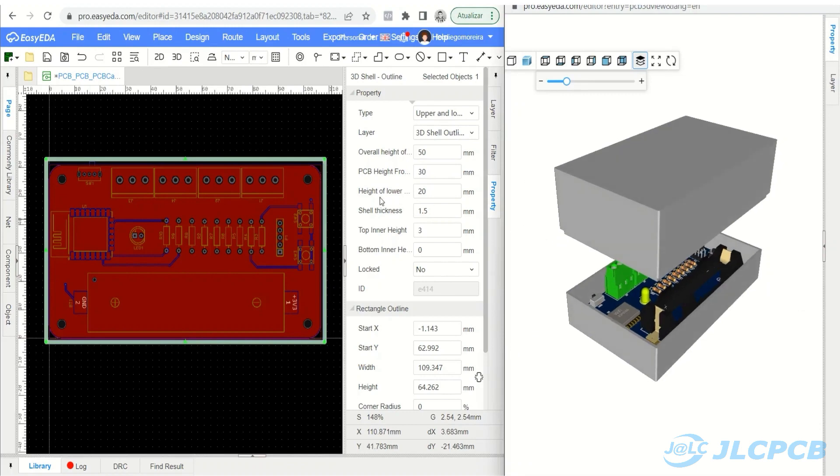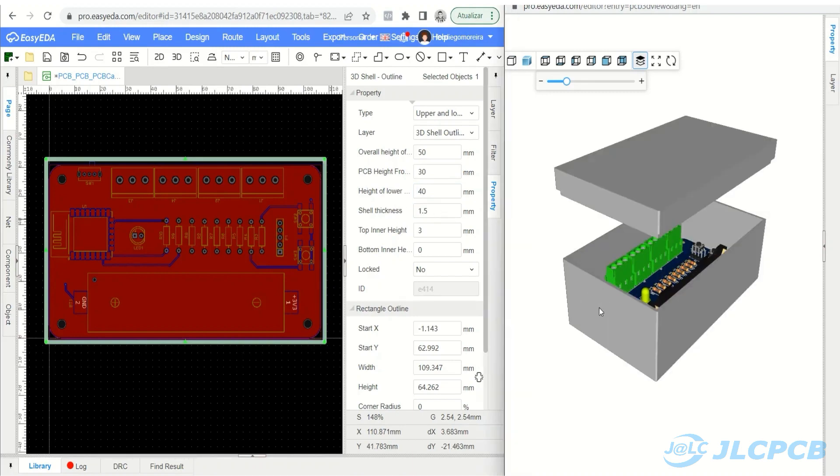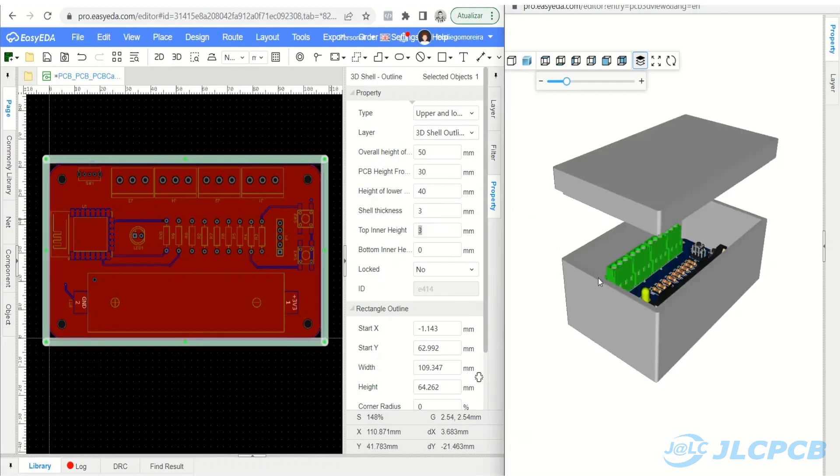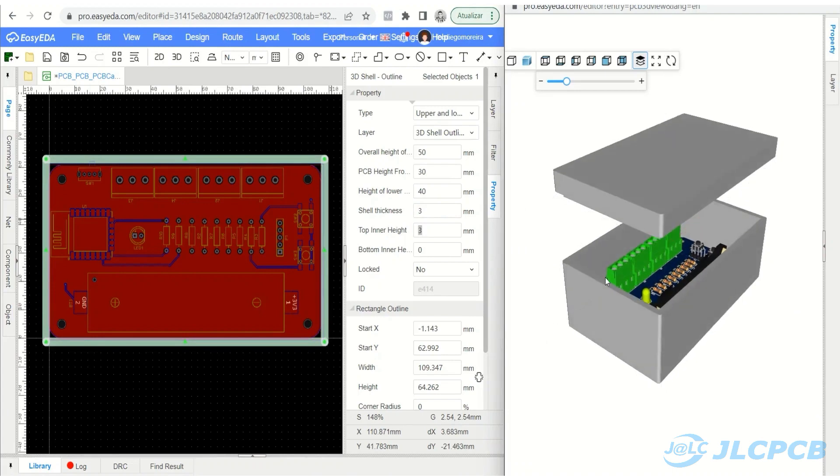Height of Lower Shell: the height of the lower shell. The height of the upper shell is automatically calculated based on the overall height. Shell thickness is the wall thickness of the enclosure. We must always use a value greater than or equal to 1.5 mm. These are the main parameters for configuring the housing body.